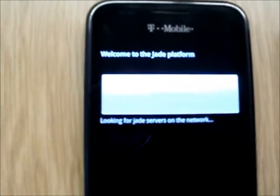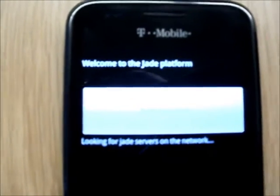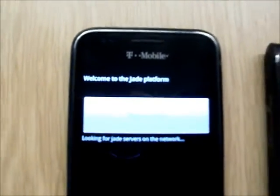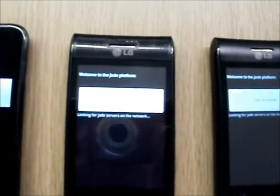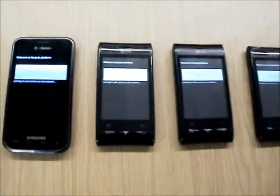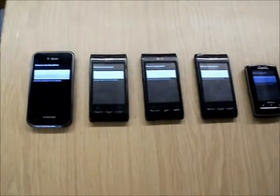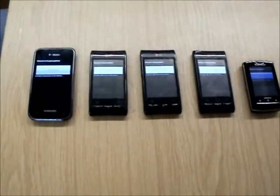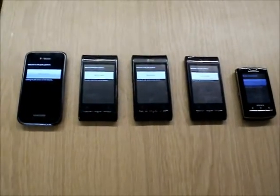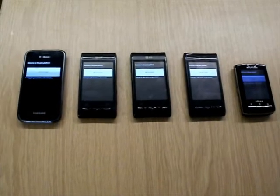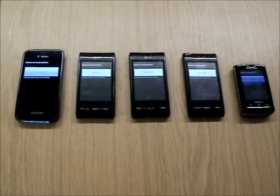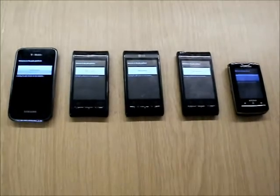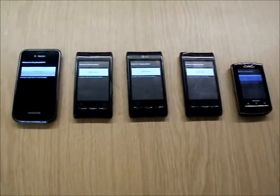They are waiting for a server, because, as we already said before, the JADE platform needs to have a server, which will be the mobile phone that has the main container, and to which the other mobile phones will connect and create their own containers to hold their own agents. So currently, they are all waiting.